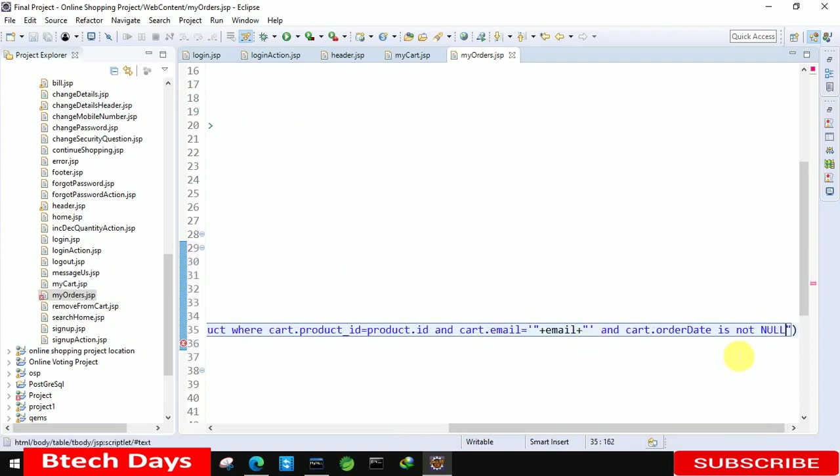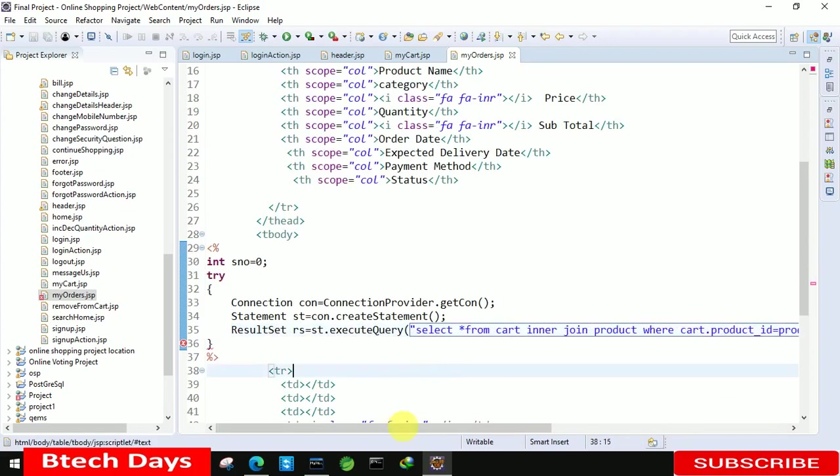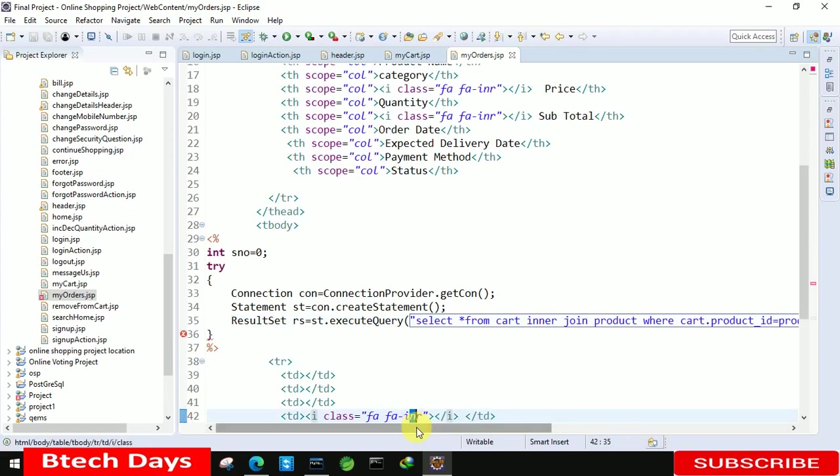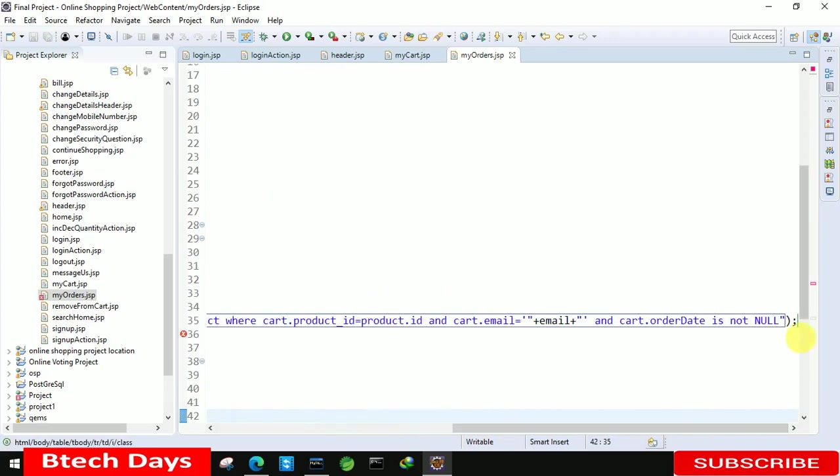Cart dot order date is not null. Whenever we place the order in that case cart order date should be not null. So that's why we are using this. Why we are still okay? Let's move to the next line.